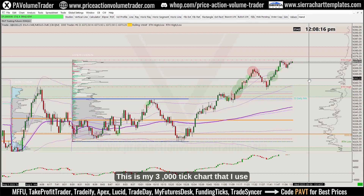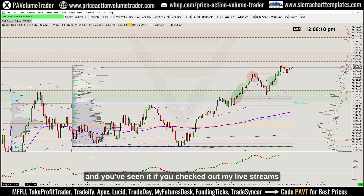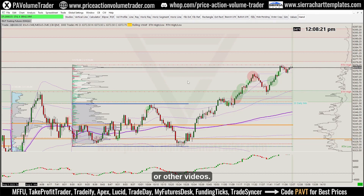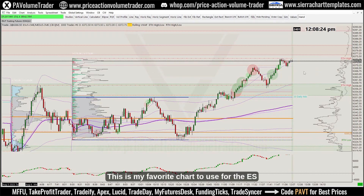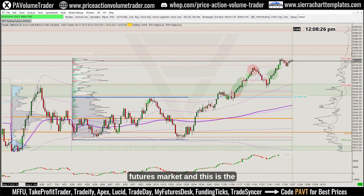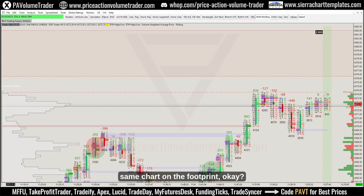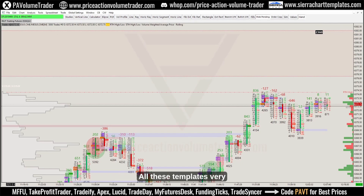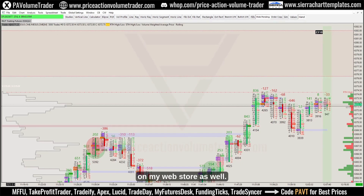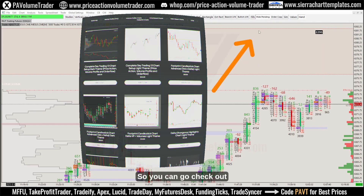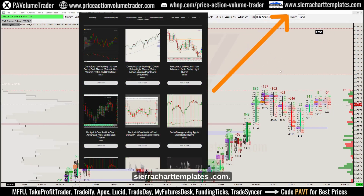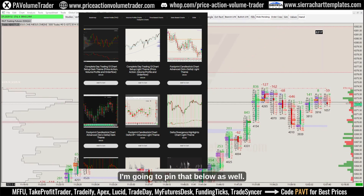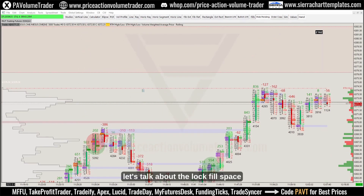This is my 3,000 tick chart in footprint — the chart I use and that you've seen in my live streams or other videos. It's my favorite chart for the ES futures market. I use a volume-by-delta footprint, not a bid-by-ask. These templates are available on my web store at sierracharttemplates.com, which I'll pin below.